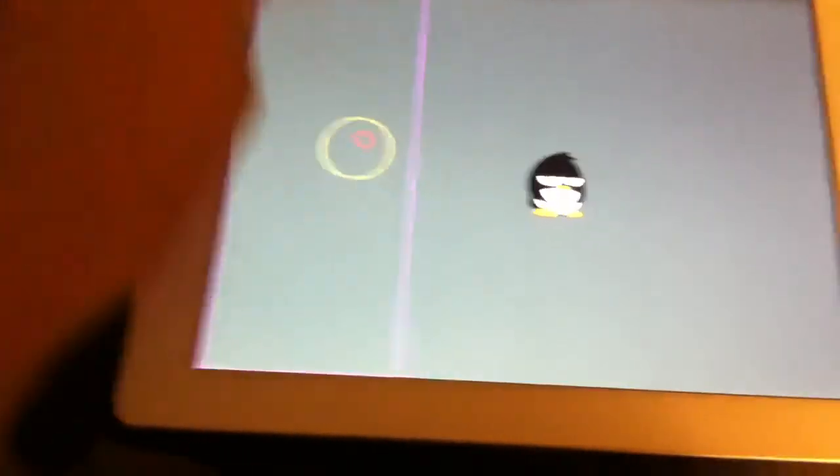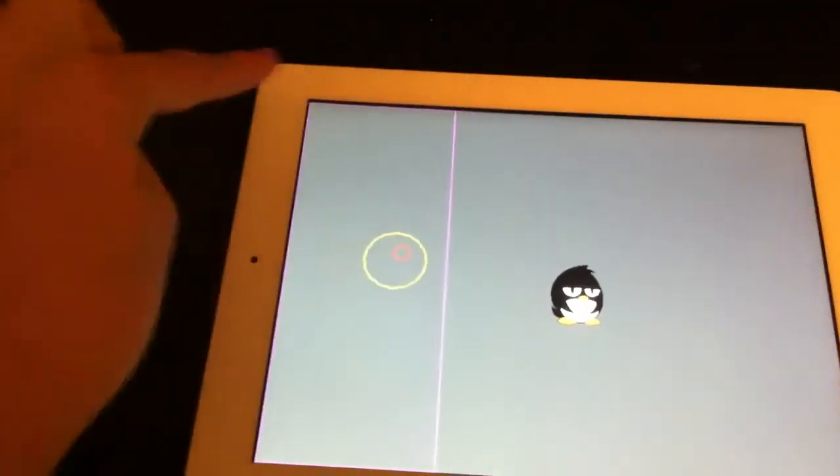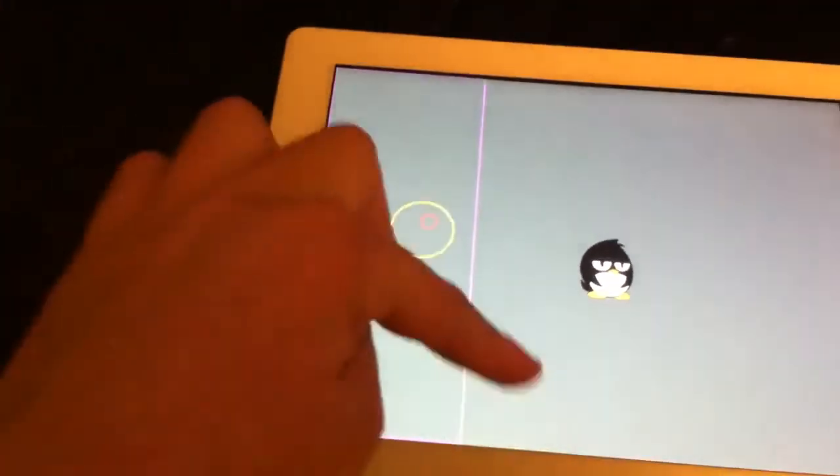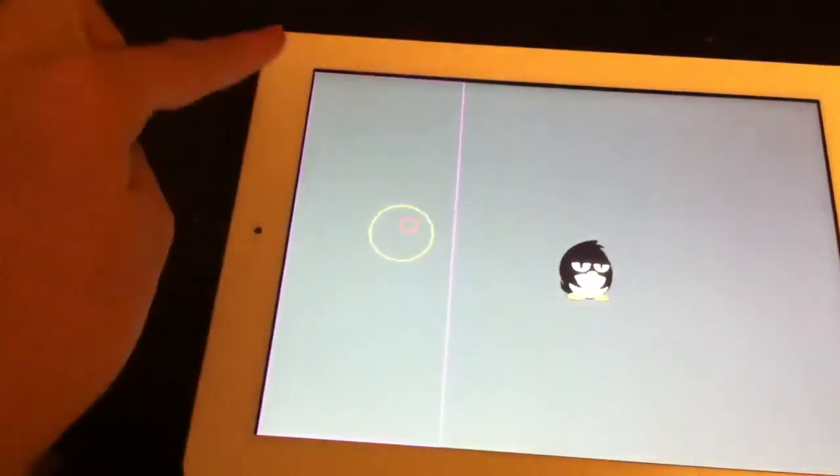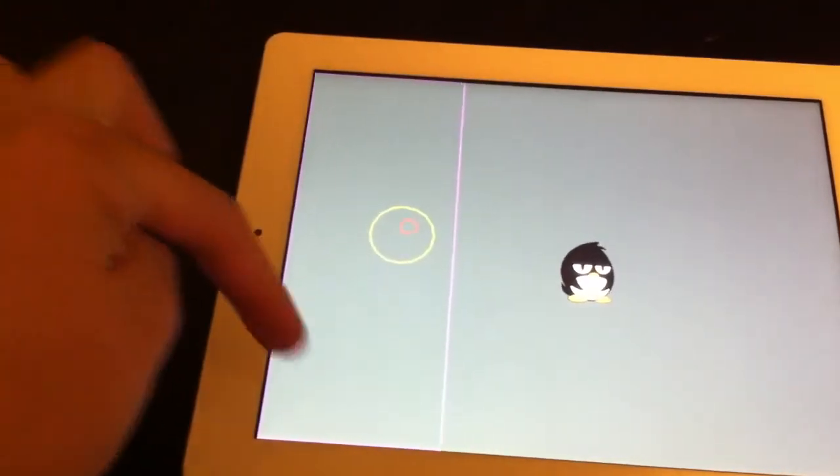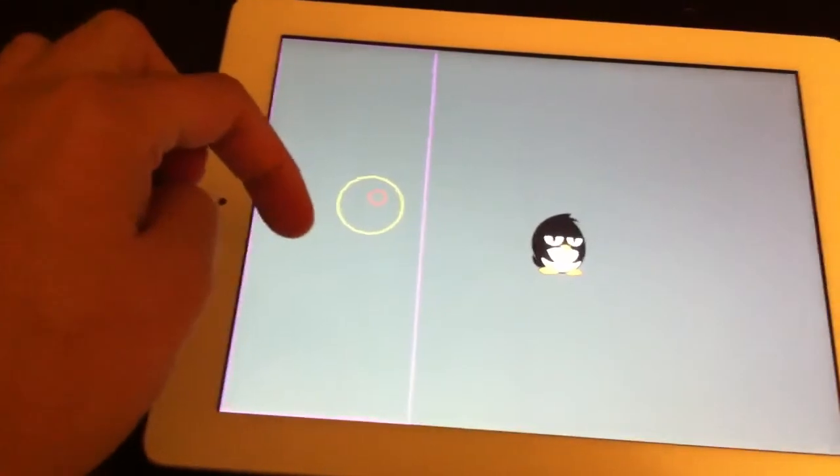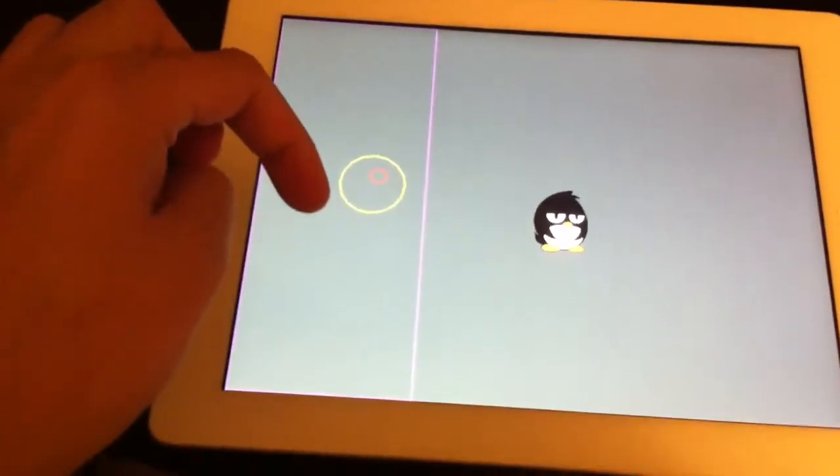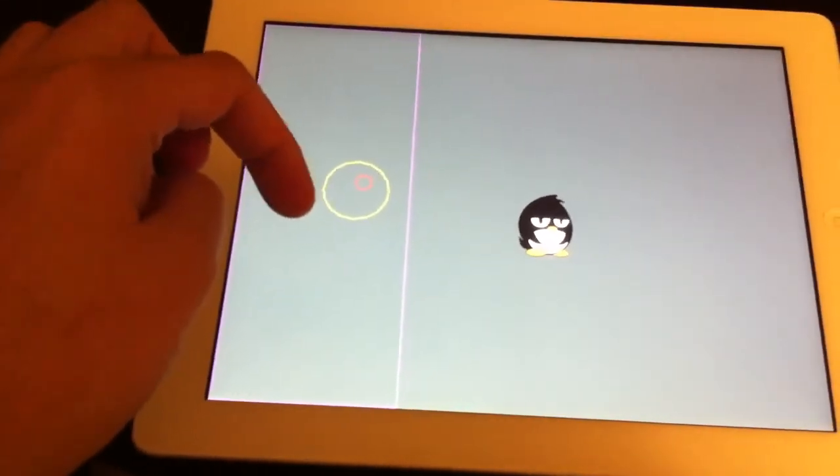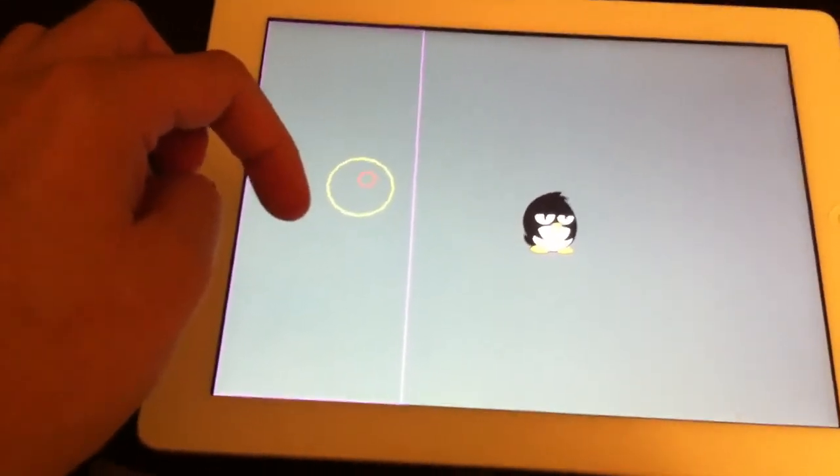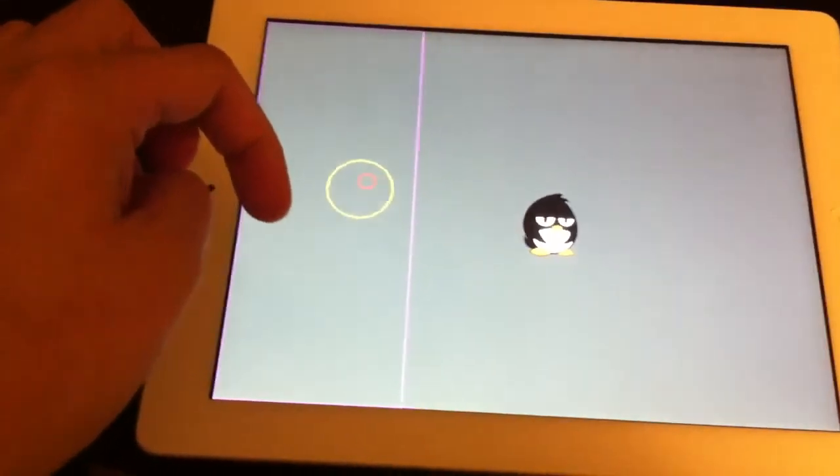I've got this purple area here which is like this rectangle where if you touch in there that's when you'll control the joystick.